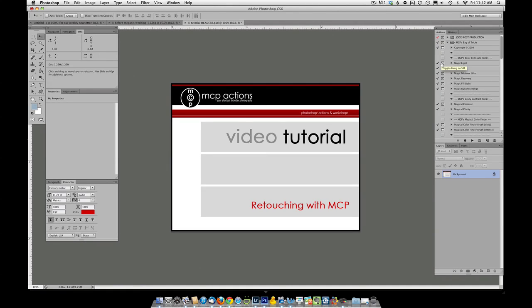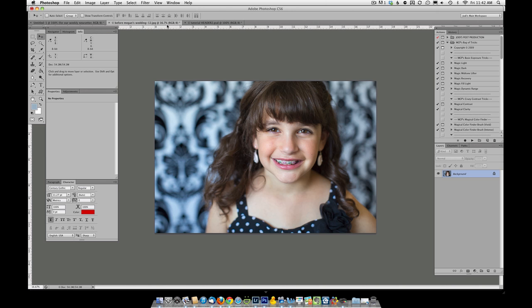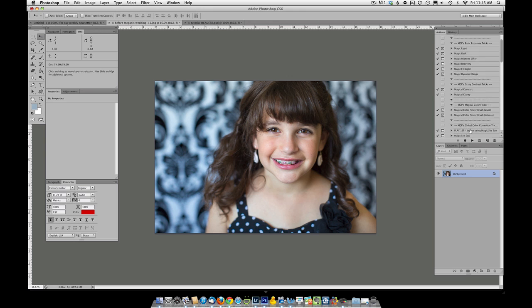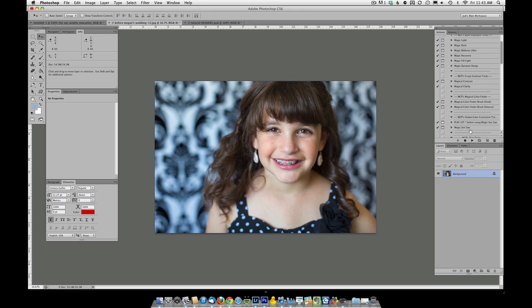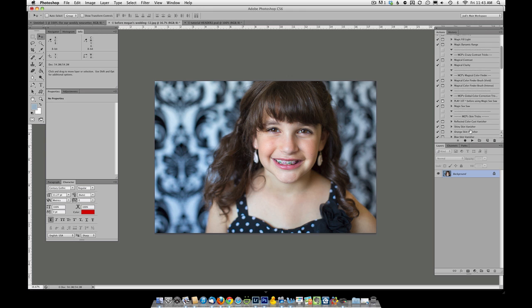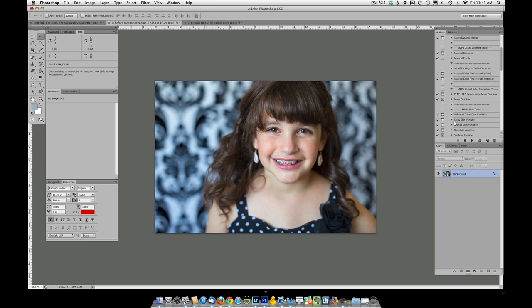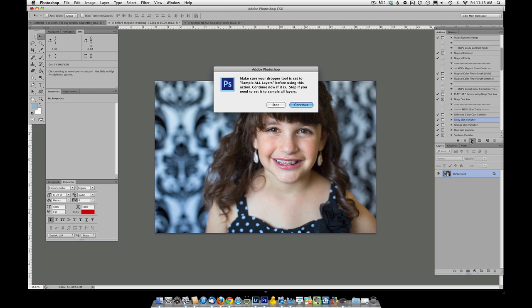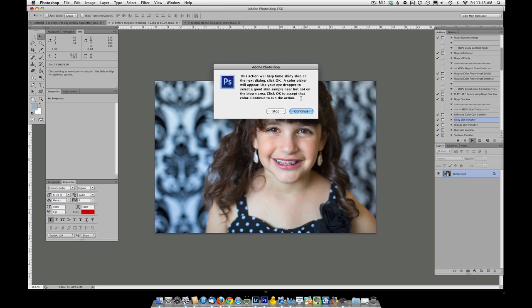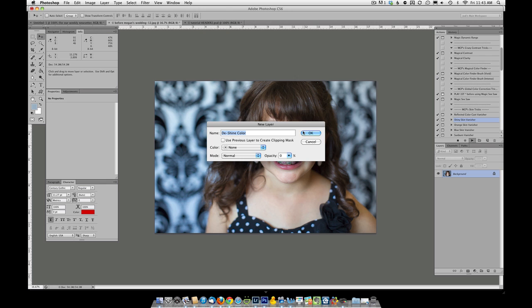Hi, this is Jodi from mcpactions.com. Today I'm going to be showing you a quick retouch on my daughter Jenna. We're going to go ahead and get rid of some of the shine on her skin using the Bag of Tricks action set. We're going to use the shiny skin vanisher. I go ahead and press play, read the instructions, and click through.